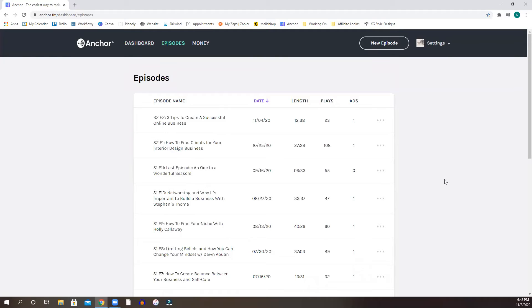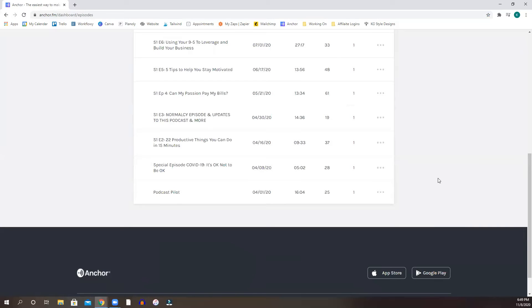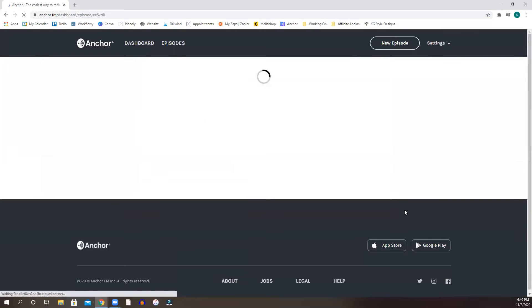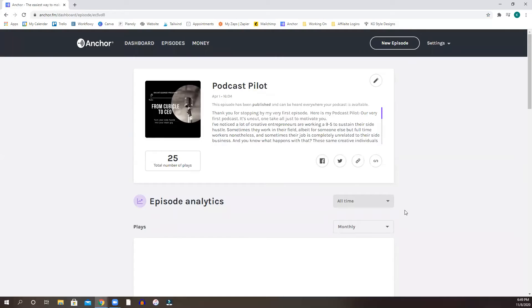So once you get through the signup process, it is going to ask you for information on the podcast as far as images. If you don't have a podcast show image, it's going to ask you for a description if you want. So once you're ready to upload that first episode, I'm going to show you my podcast pilot to kind of show you what it looks like and what the information that Anchor does need from you in order to go ahead and push that out.